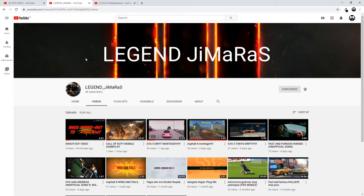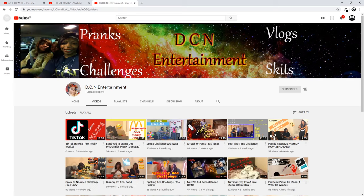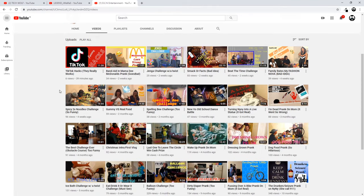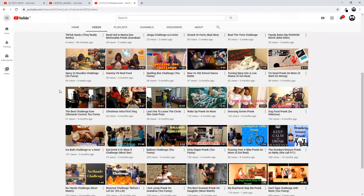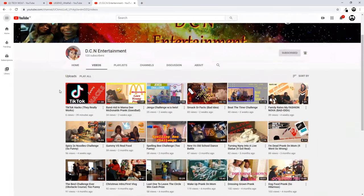We always should help each other grow. Another channel is DCN Entertainment. This is a vlogging channel about family, very interesting and nice channel for anyone who is interested in entertainment. Links to both of these channels will be in the first comment.